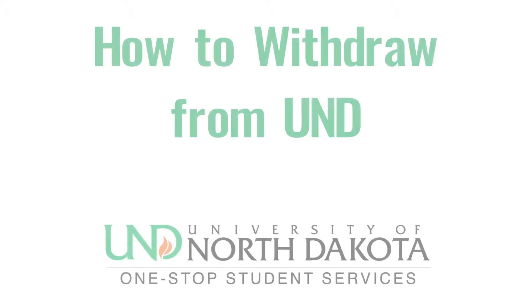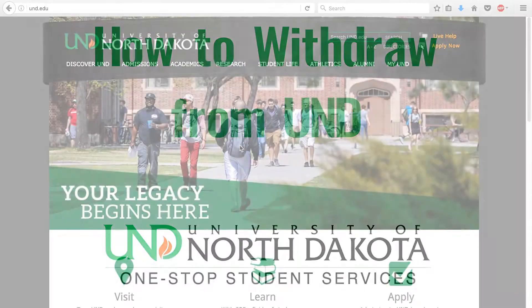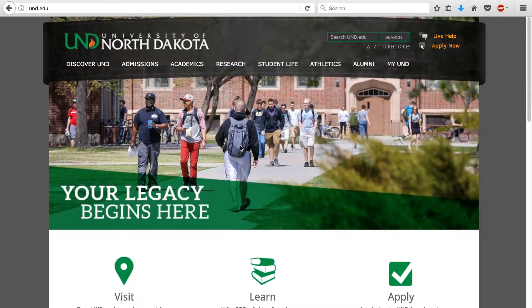Hey everyone, my name is Brian and today in this video tutorial I will be showing you the steps you need to take in order to withdraw from UND. The first thing that you want to do is make sure that you contact One Stop Student Services for withdrawal deadlines and information on how it could affect your financial aid before you submit the withdrawal form.